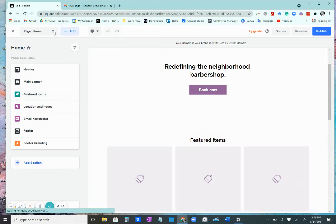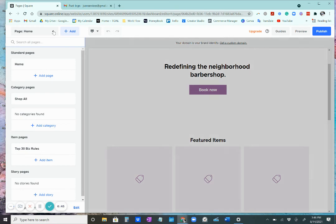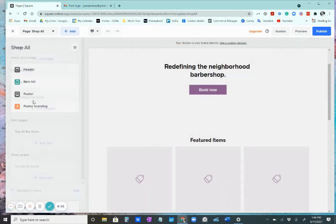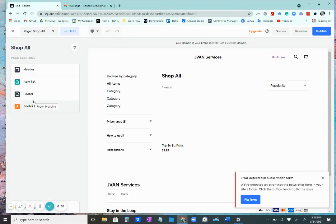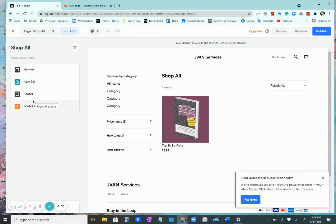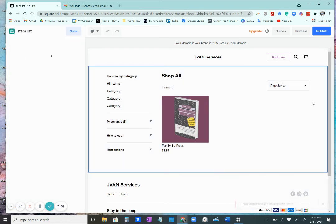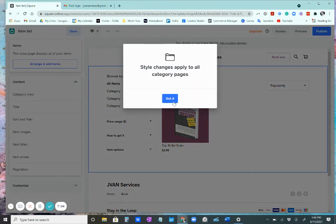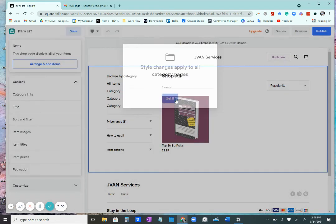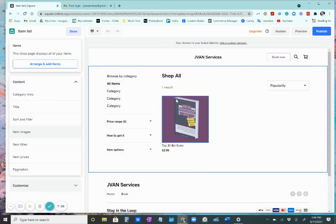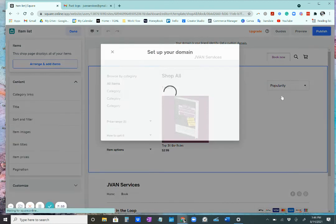So you're going to go up here in the left-hand corner and go to shop all. Remember we just created that. And now with shop all, as you can see, my item is there. So whenever you create new things or add new things to your website, you have to make sure you click publish.